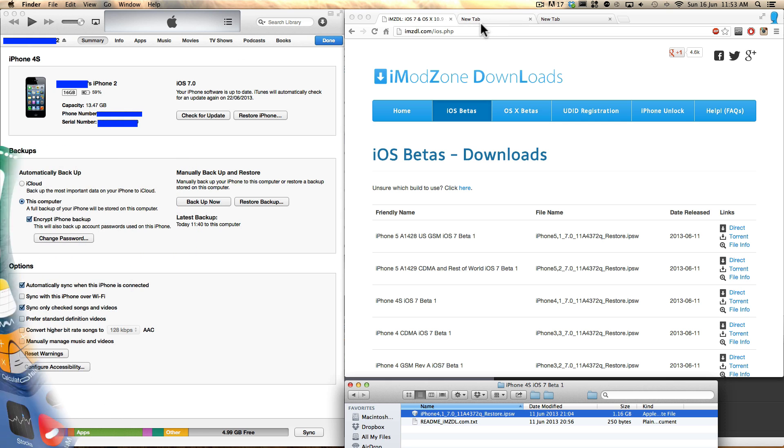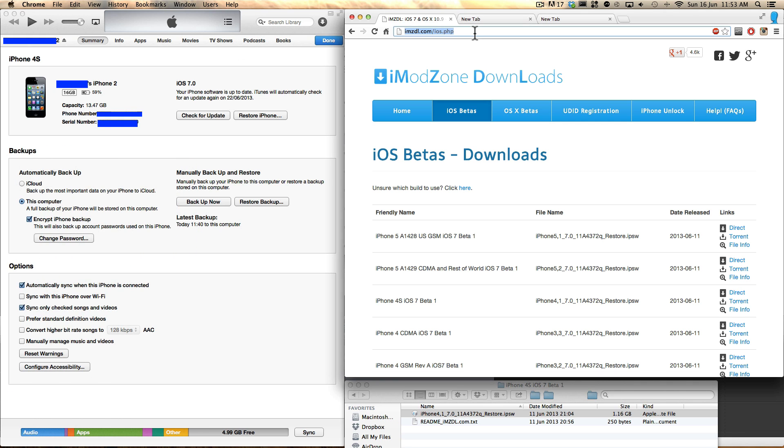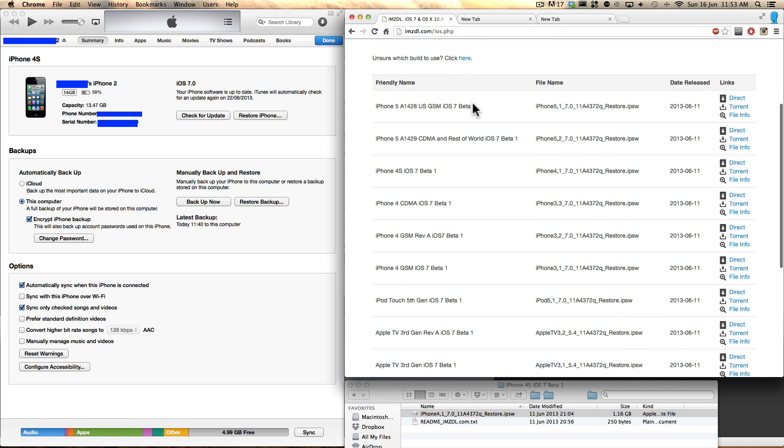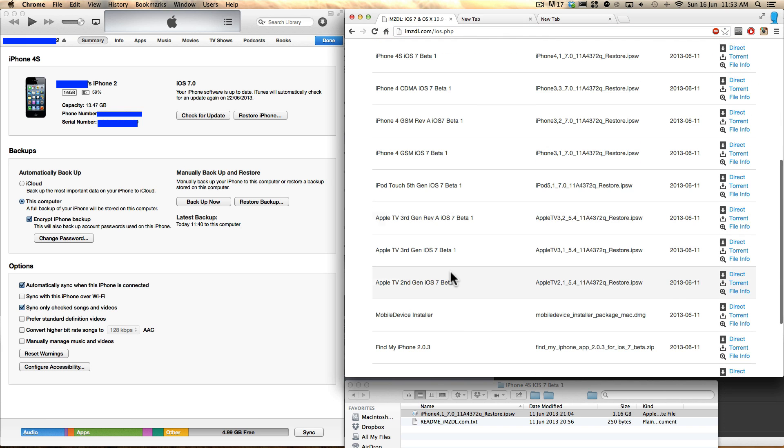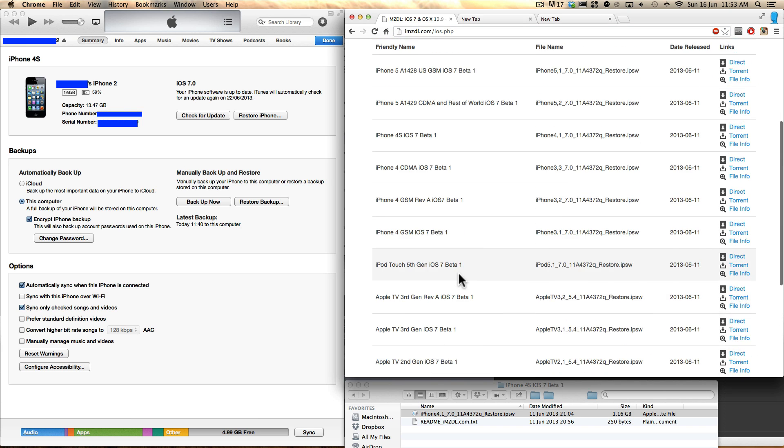So what you want to do is head over to this website here. There'll be a link to that in the description and hit iOS betas. And as you can see, this sort of list should come up.